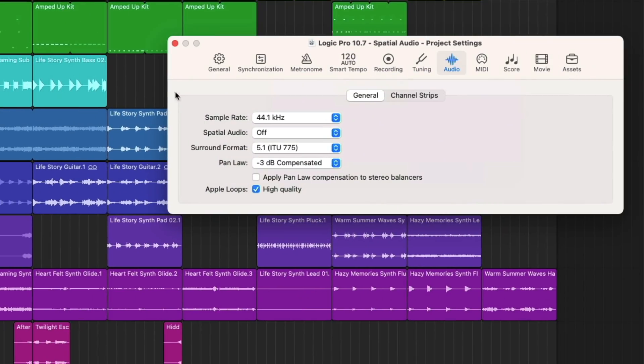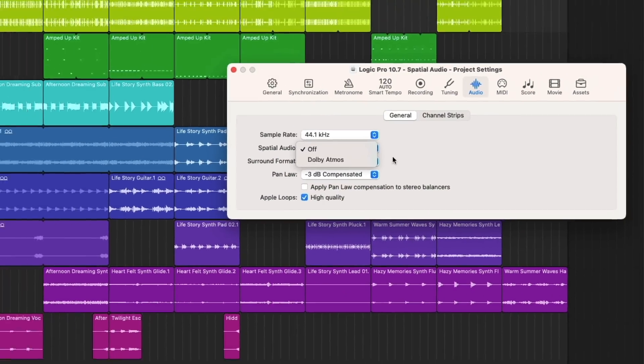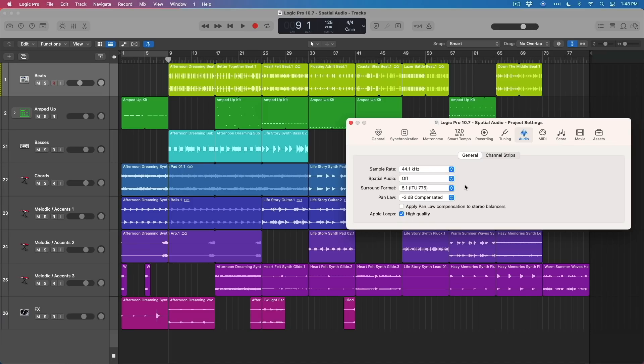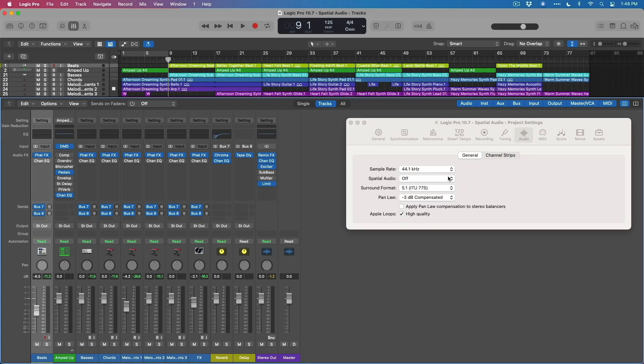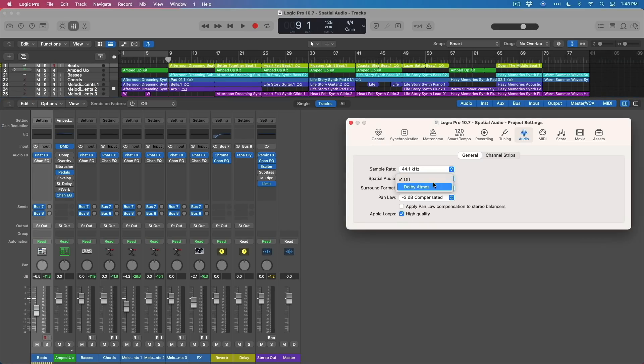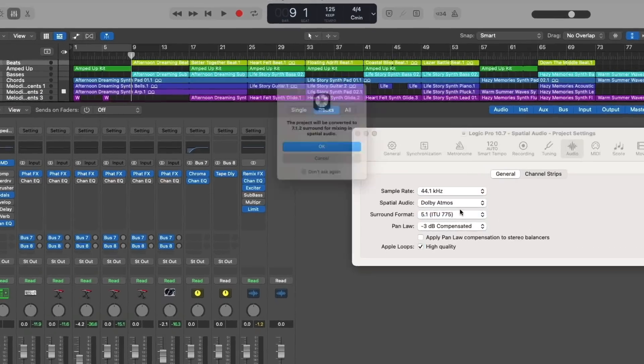And right within the Audio Project Settings, we have a new field for Spatial Audio. But before we do that, let's open the mixer, because a lot of things are about to take place.